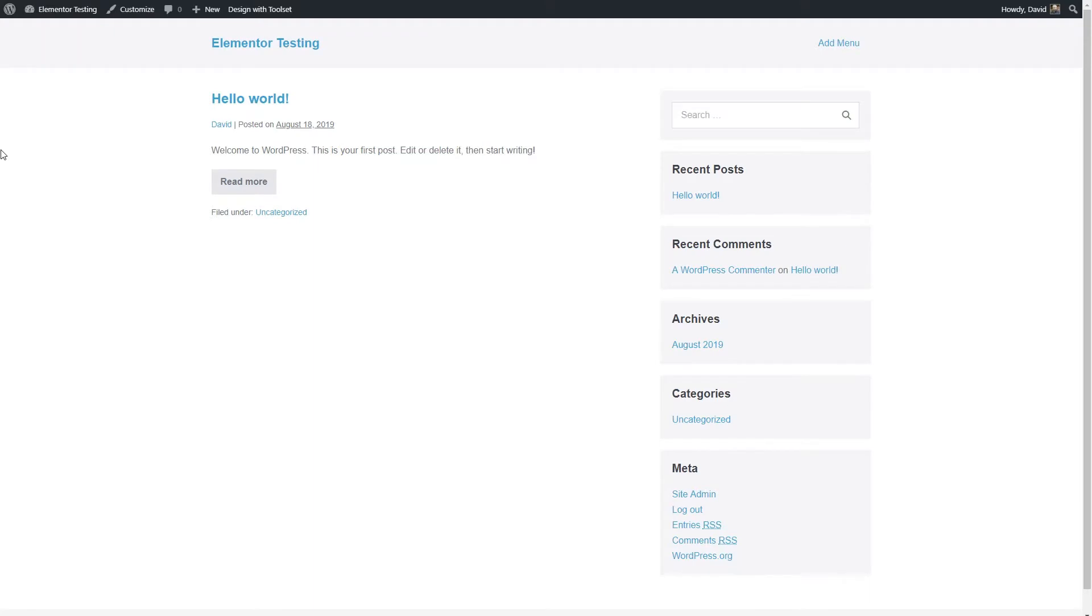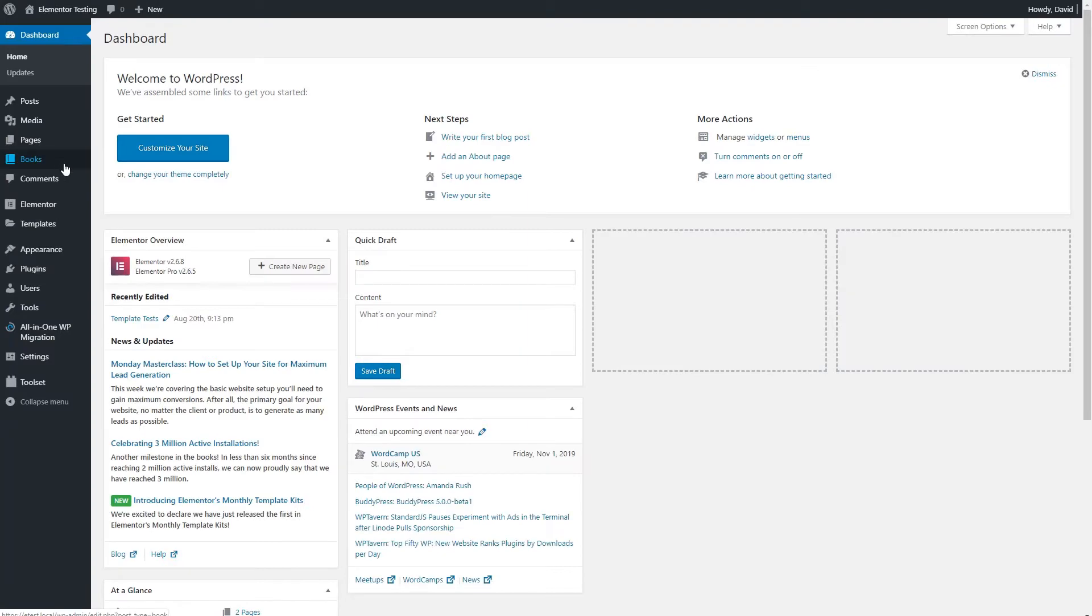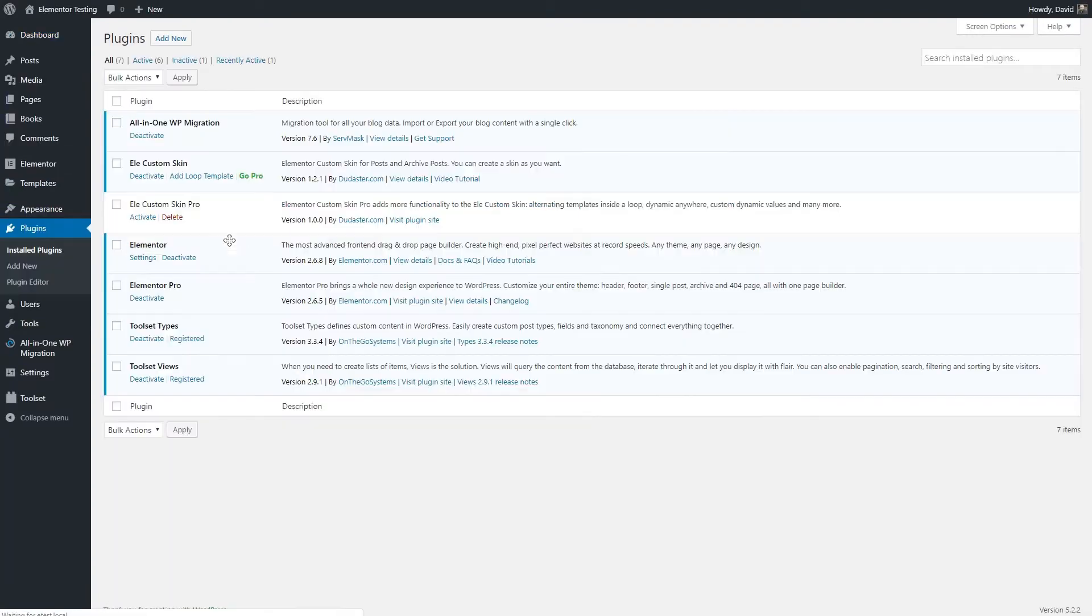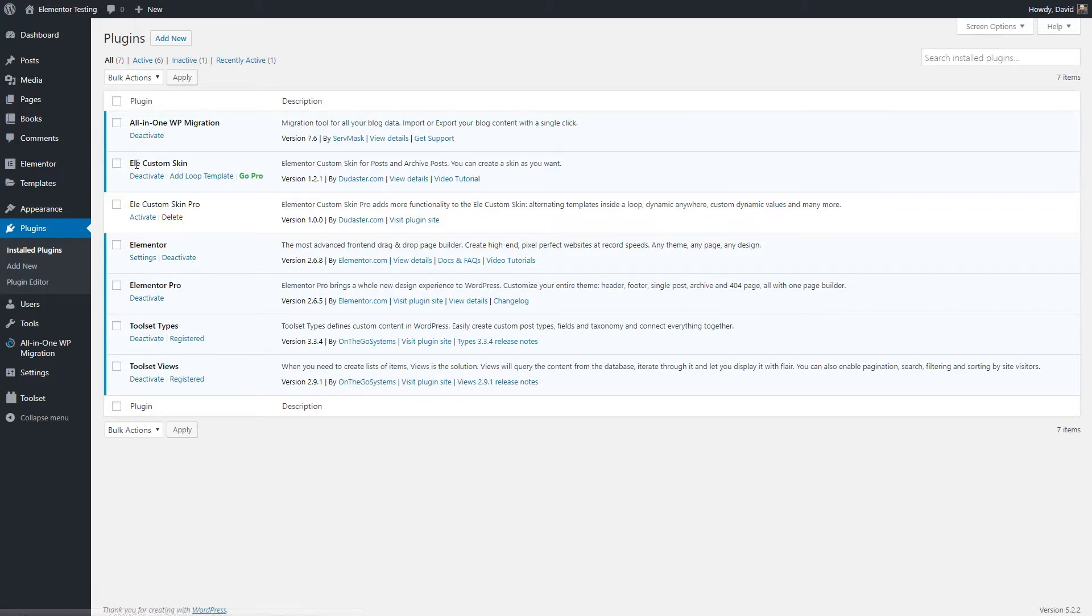I have here a test site using the Page Builder Framework theme, and I've installed a few plugins. I have Elementor, Elementor Pro, Toolset Types, Toolset Views, and the Elementor Custom Skin plugin, the free plugin from the wordpress.org directory.